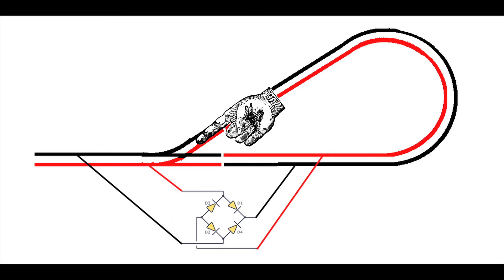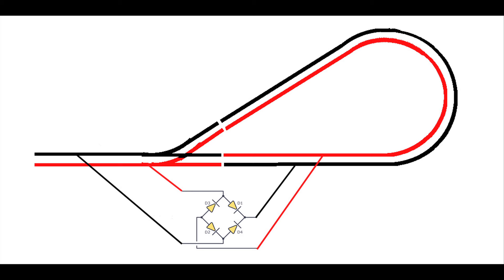The much larger problem is once you align the points to allow that train to exit the reversing loop, you've changed the polarity of your entire main line, and therefore any trains operating on your main line are going to suddenly change direction. So it's really more of a system for running single trains on a single track.